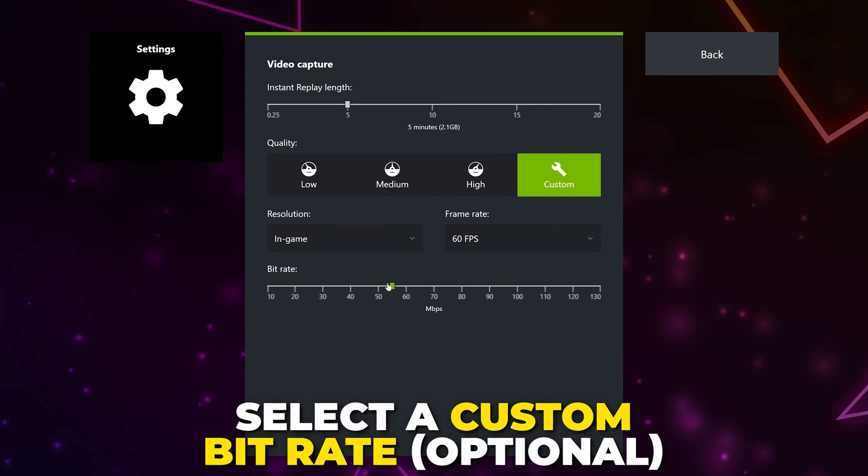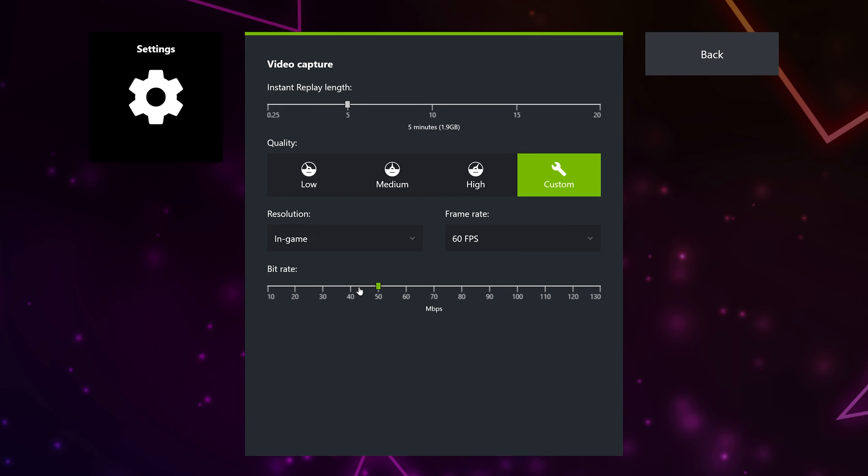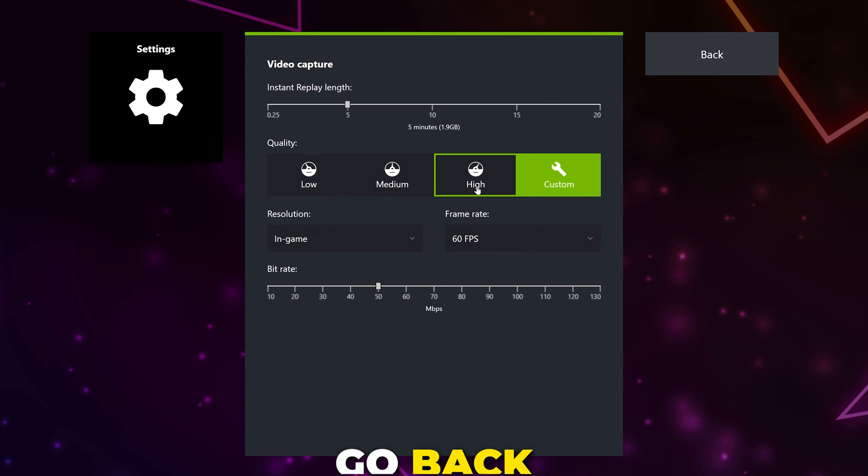Set a bitrate. This will control how much data is used per second to make up the clip. On better gaming PCs, you can select 50. For good quality, use 20 to 30. And for decent quality, use 10 to 15.